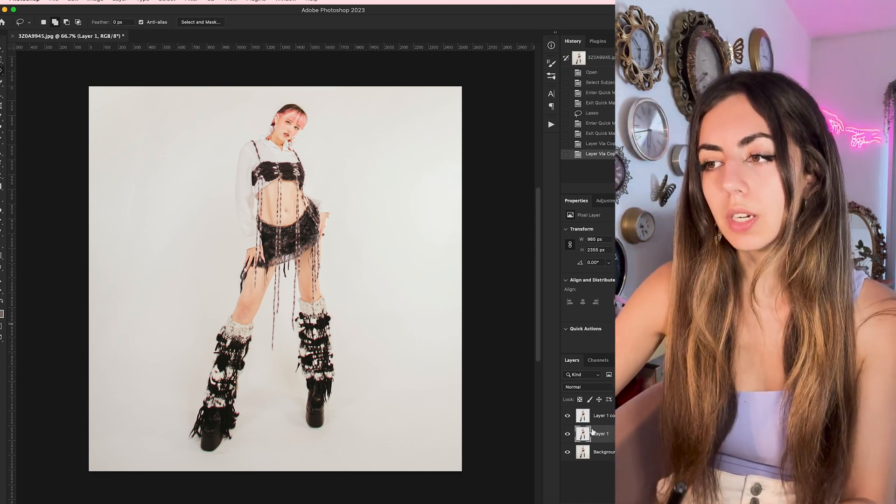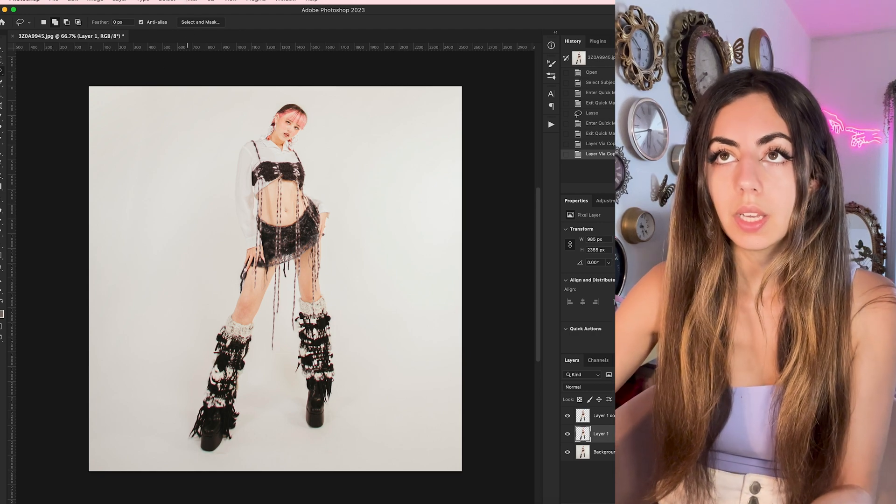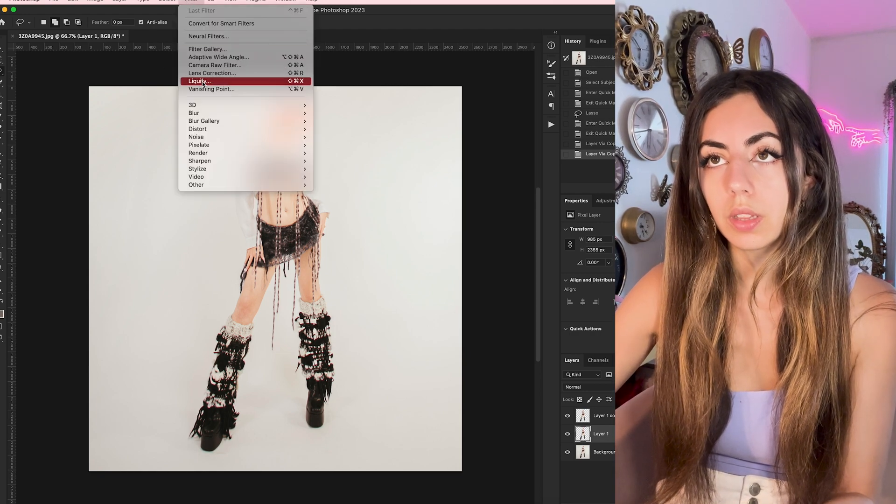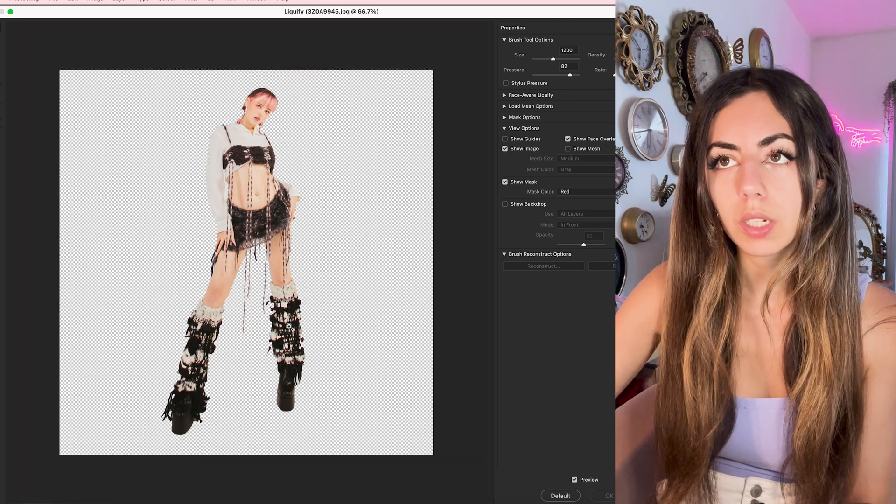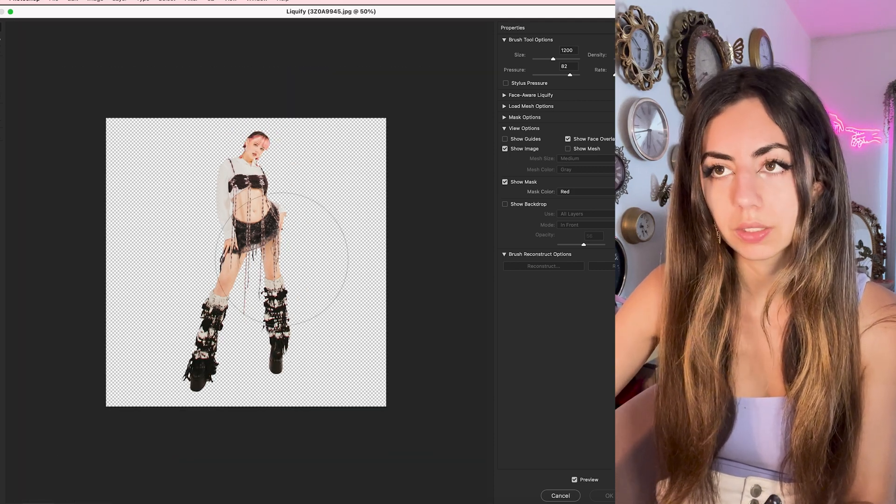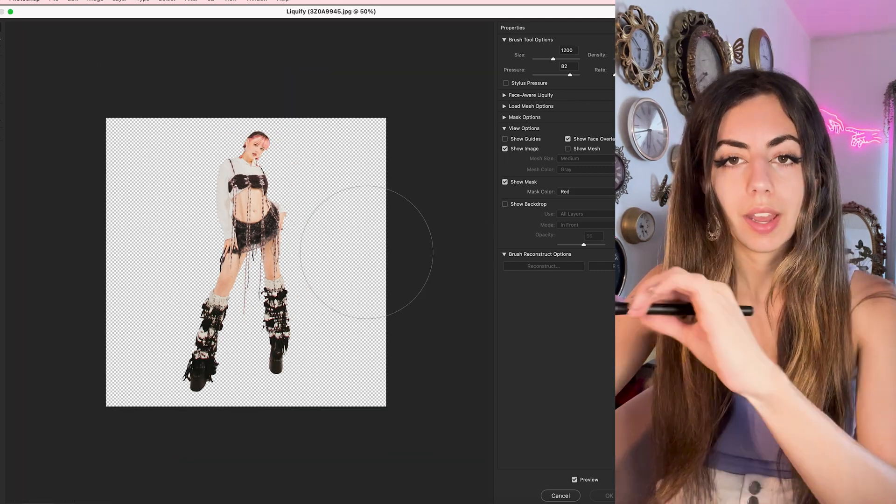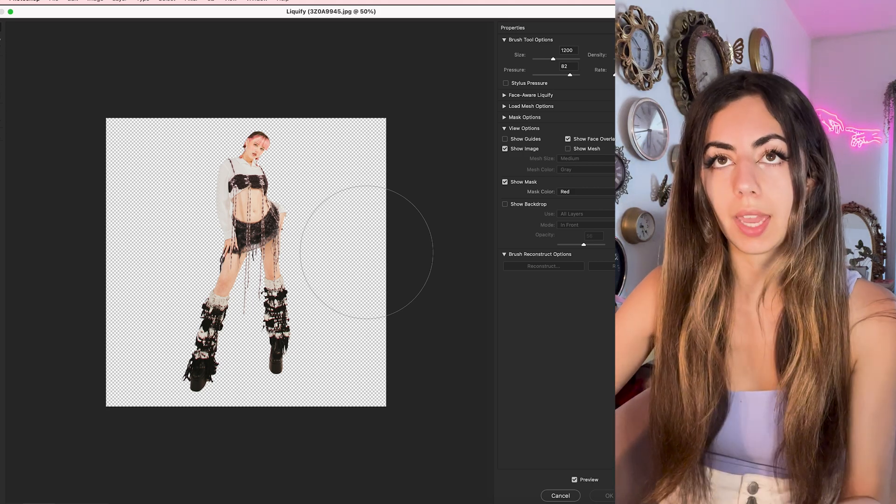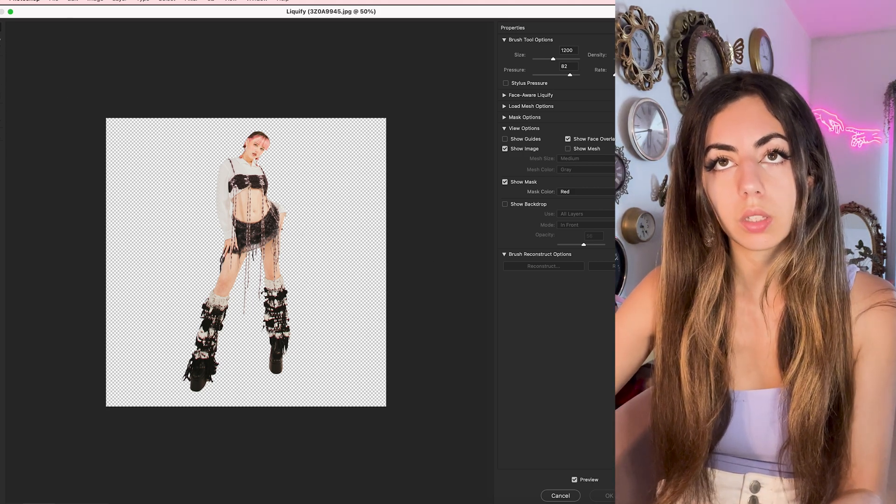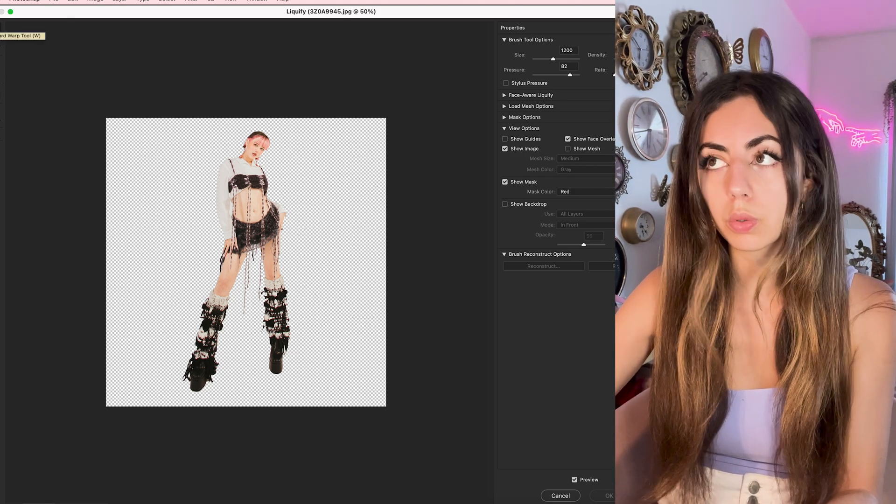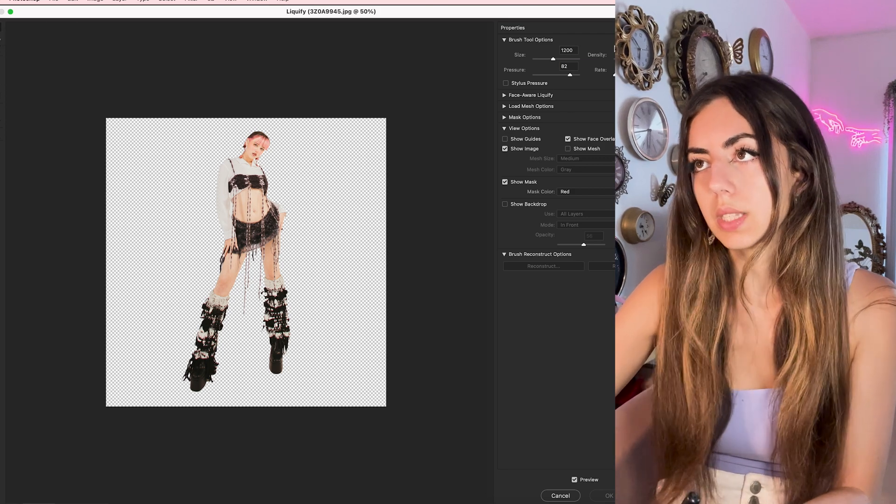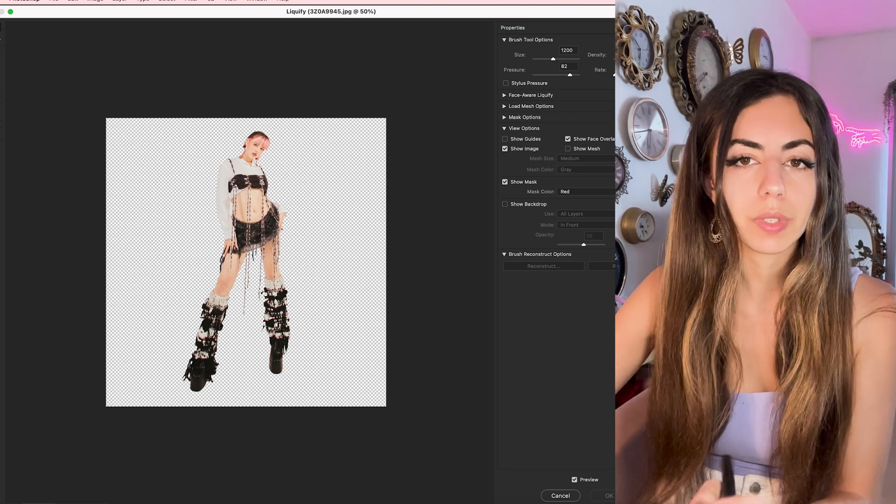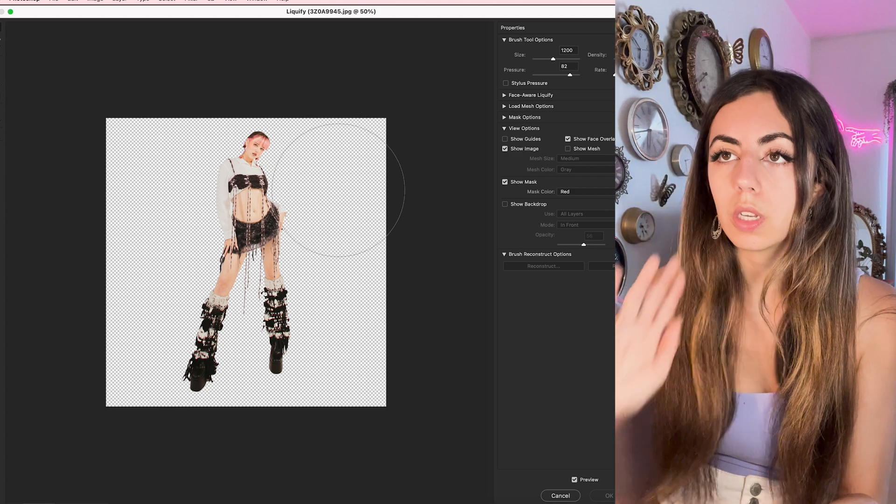So after I have this middle layer selected, I'm going to go into Filter, Liquify. I like to work from a little bit further back. I find that this is just easier and you can have more room to draw with your hand. Just using this regular forward warp tool with about these settings. It doesn't have to be super exact, but whatever you feel works for you.